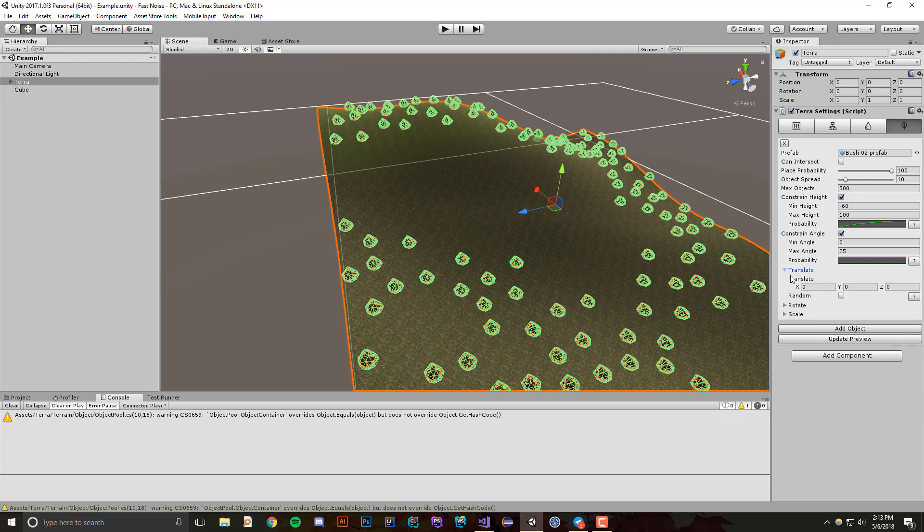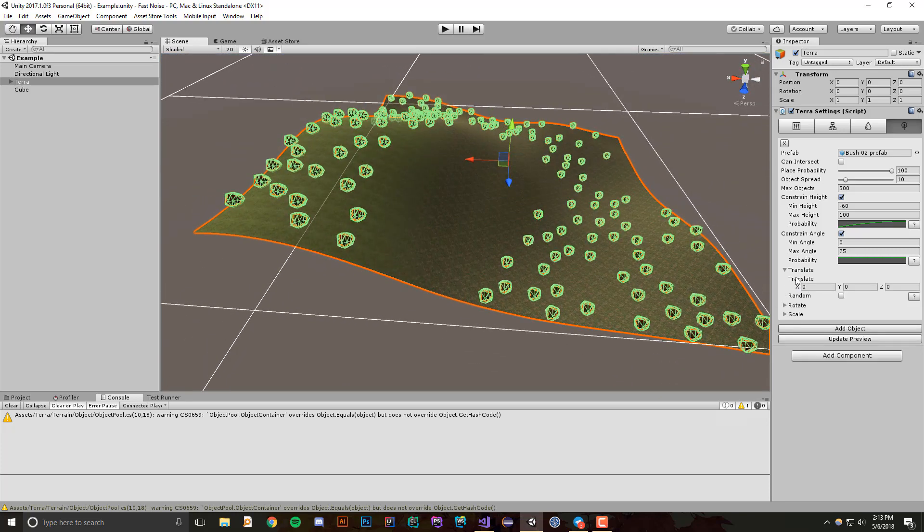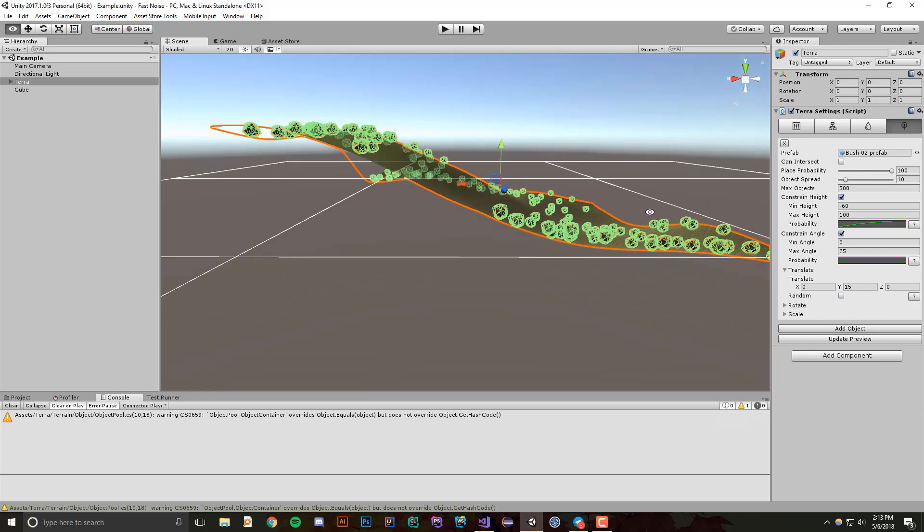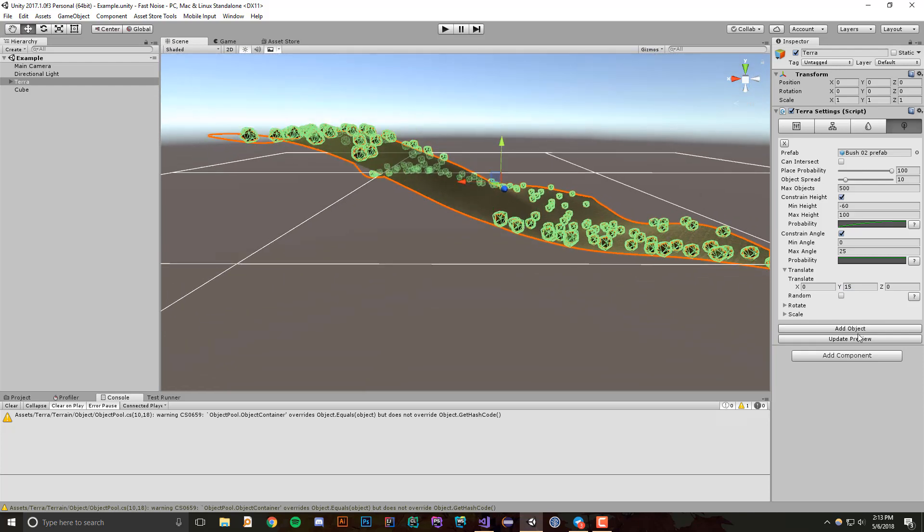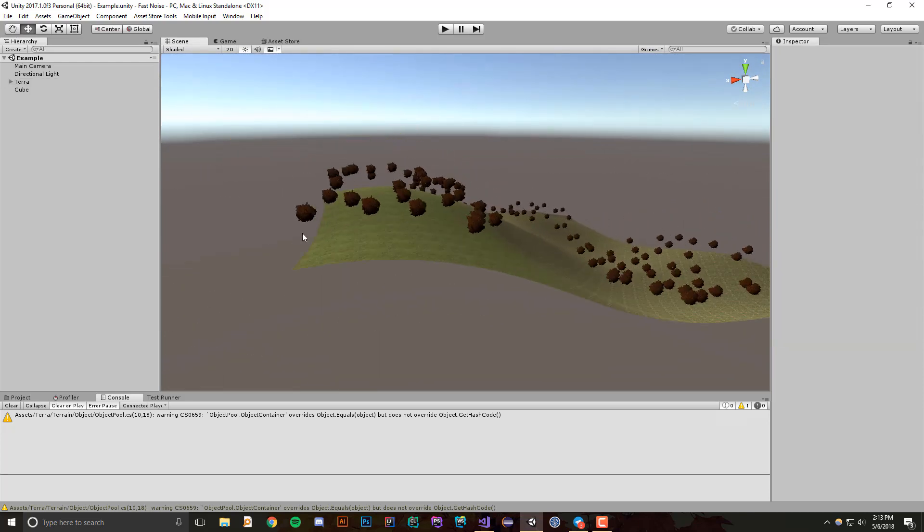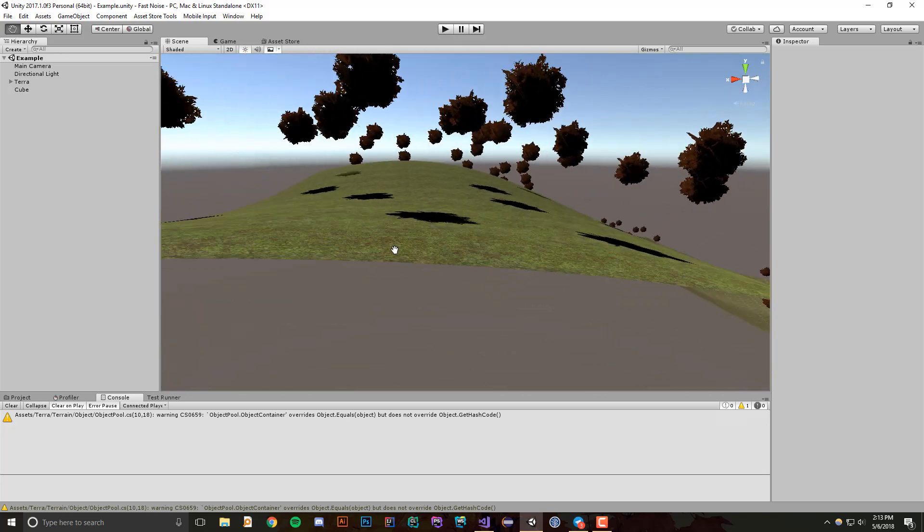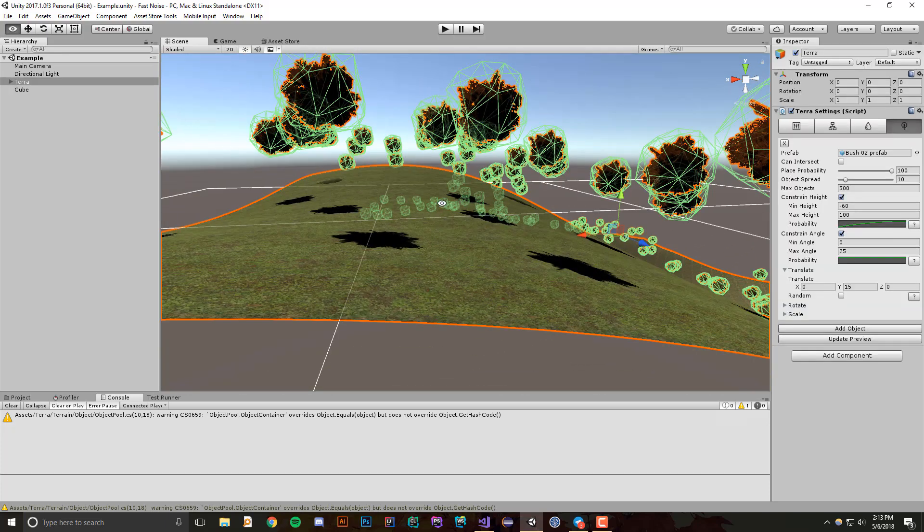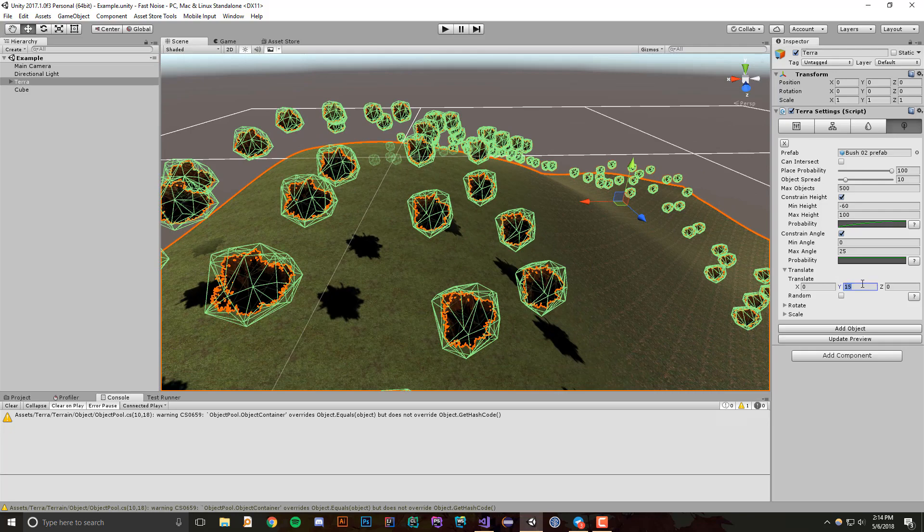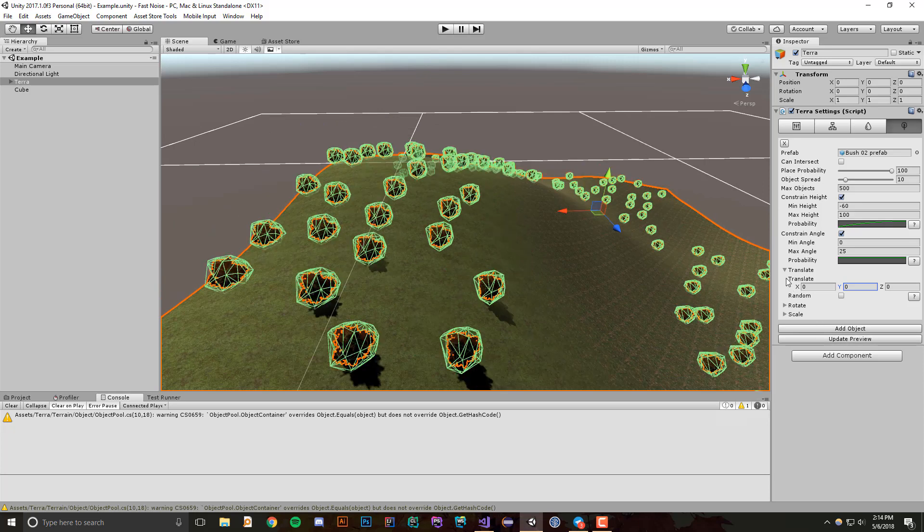Translate allows you to, actually all of these allow you to optionally transform the object that's being placed randomly or at a certain amount that you specify. So let's say that I want a translation of 15, so I want every object to be translated in the y direction up 15. So if I do that and I press update preview, all these objects start to float above their terrain because each one is being translated 15 upwards in the y direction. Let's put that back to zero because we don't really want floating bushes.